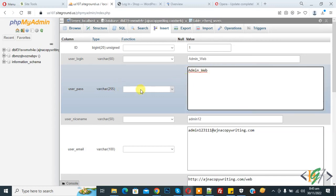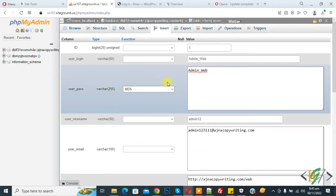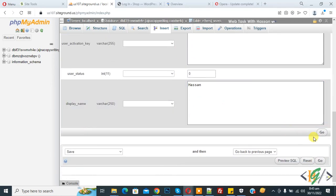You see a dropdown in function, click on it and find MD5. Select MD5, then scroll down and click on Go.